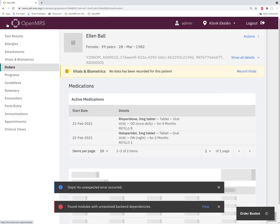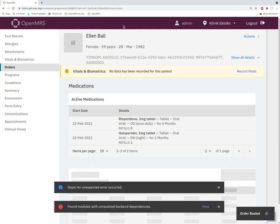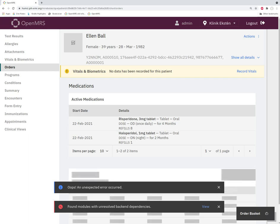It uses a custom navbar which is supposed to emulate the reference application navbar. We're going to be replacing that with the default microfrontends navbar, at least for this patient chart page, within the near future. That's all.